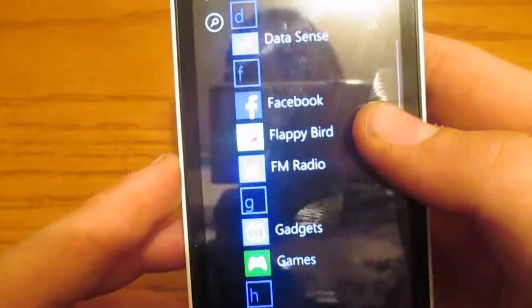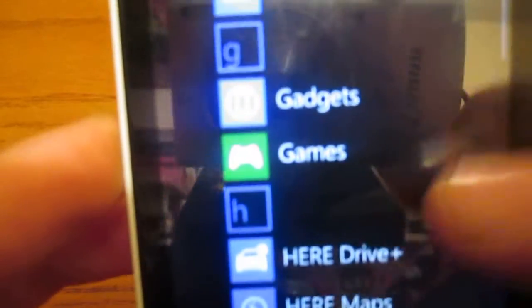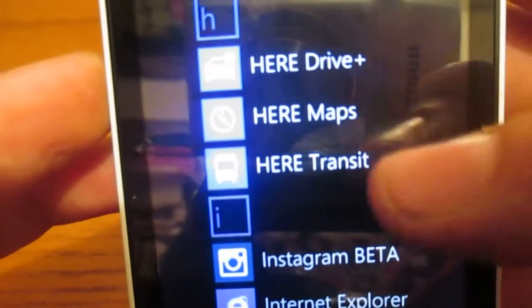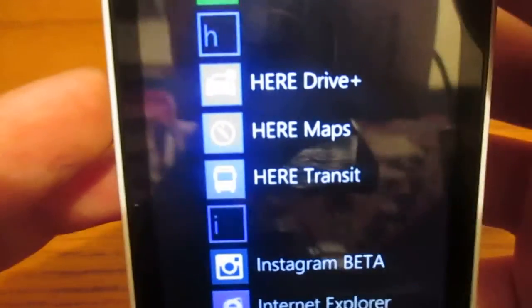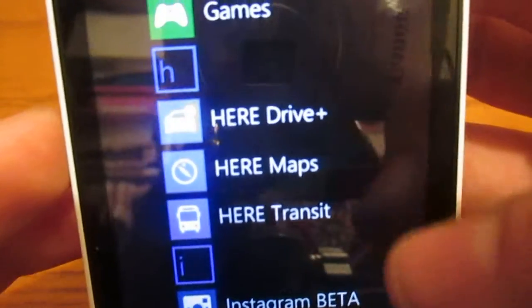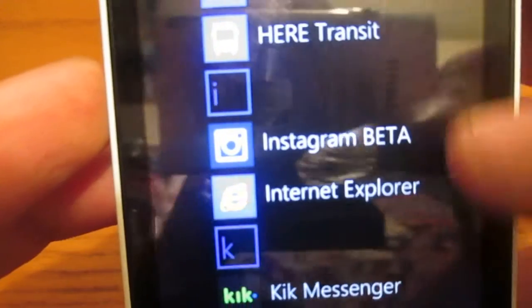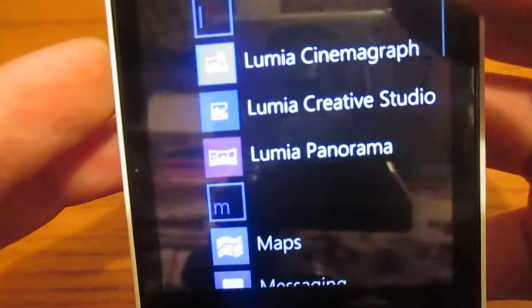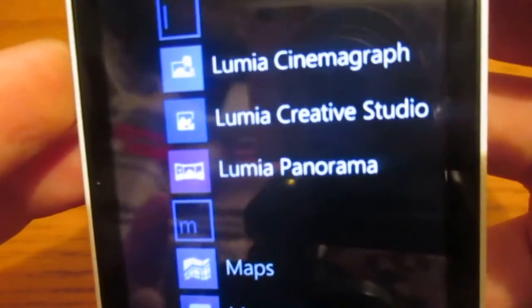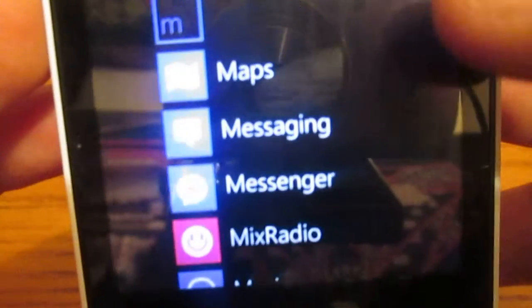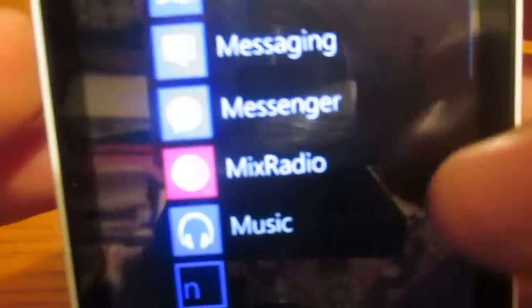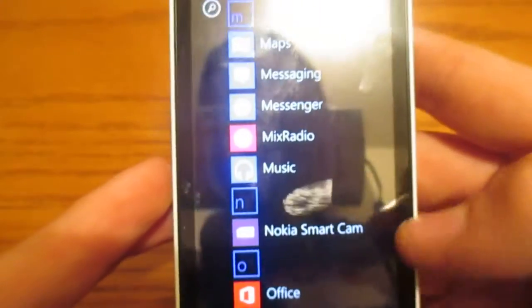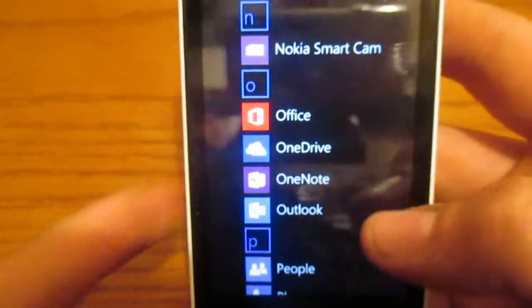This is my MetroPCS device. You got Facebook, Flappy Bird I had to install. Got all the here applications. Here Drive Plus, here Maps, here Transit. Internet Explorer. Lumia Cinemagraph. Creator Studio. Panorama. Mixed Radio. Nokia Smart Cam. You got all your office stuff.